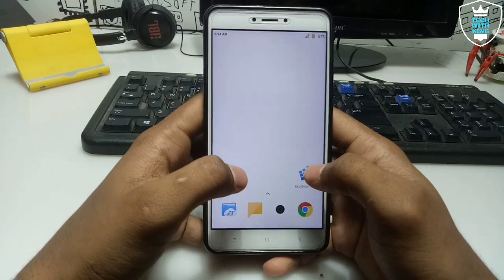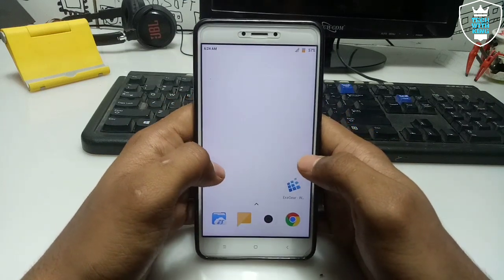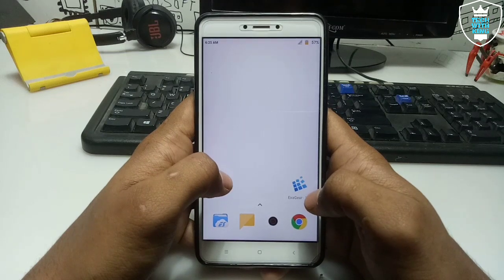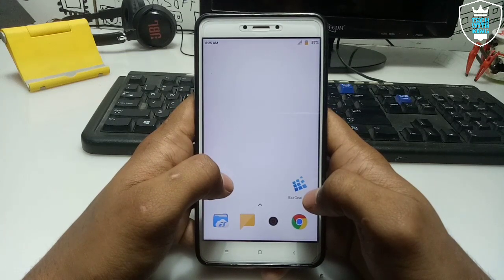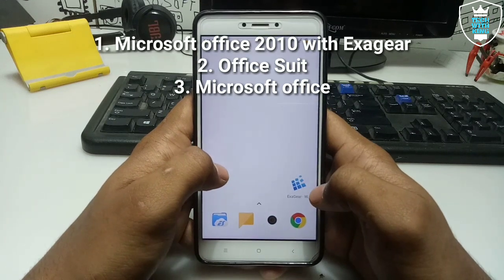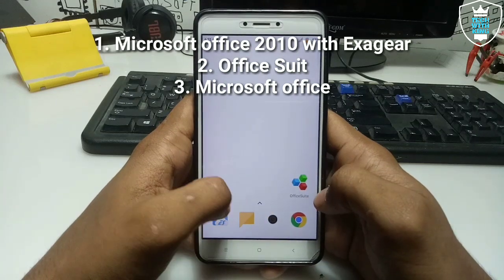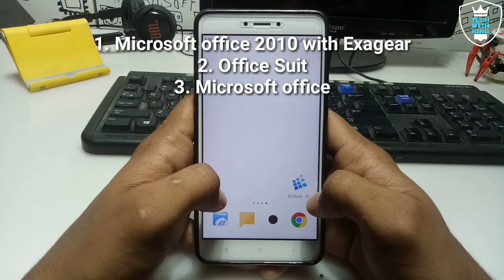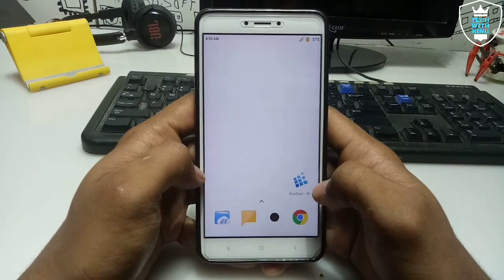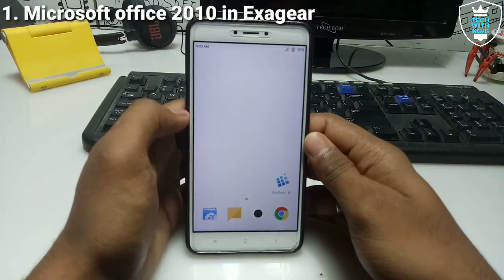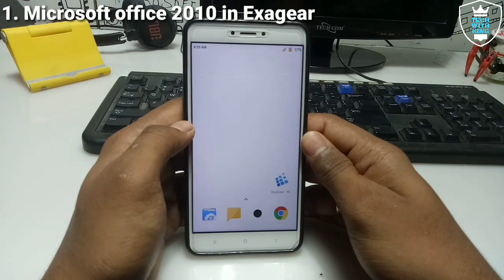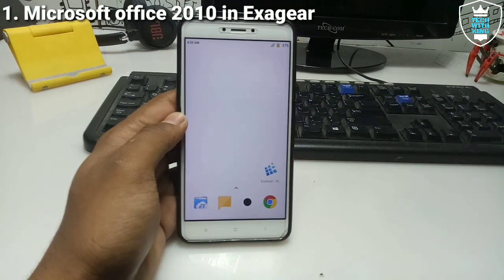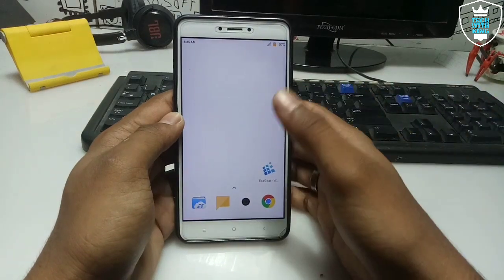I'm using 3 applications. The first one is Exager — I have already shown about it in my previous video, you can check out my channel. The second application is OfficeSuite and the third one is Microsoft Office. Let's start with Exager. In my previous video I already showed how you can run Microsoft Office 2010 on Android using Exager — you can check the video link in the description.